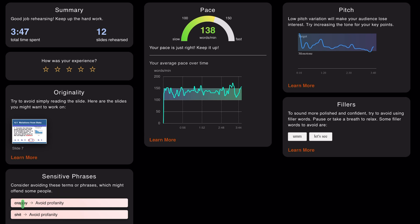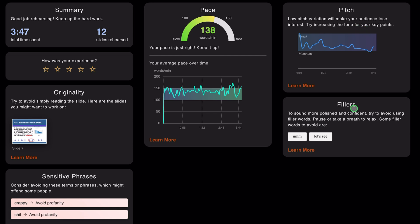We said something here, we used some profanity, and then avoid using this word here as well. The pace - the words were 138 words per minute. This is the overall average pace that you used. Your average pace over time. Your pitch as well. Look, pitch variation will make your audience lose interest. Try increasing the tone of your key points. And filler words - to sound more polished and confident, try to avoid using filler words such as um, let's see, guys, uh, you know, stuff like that.